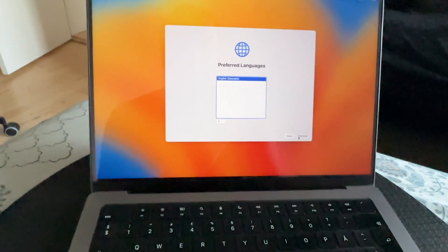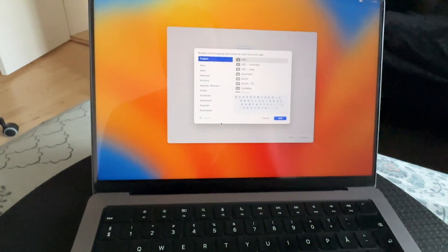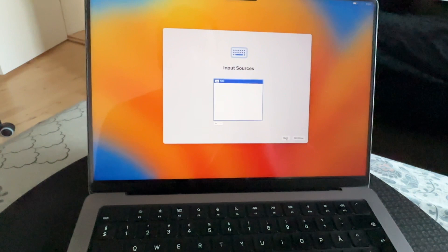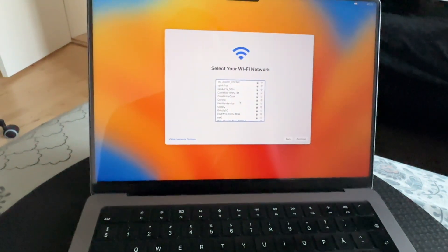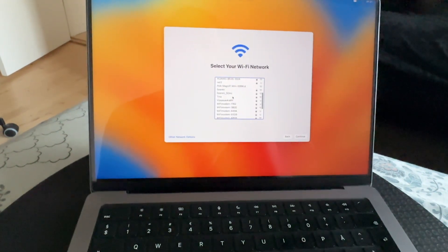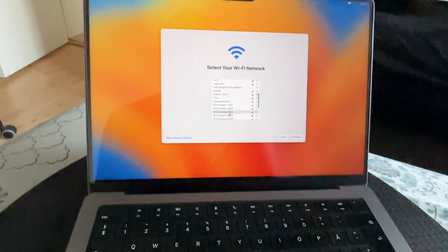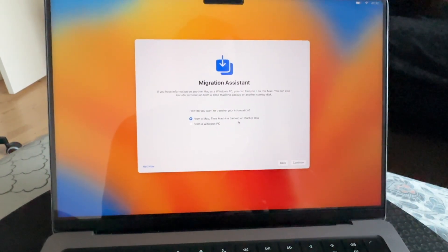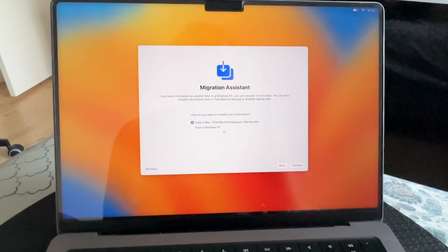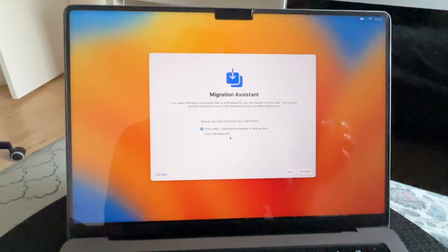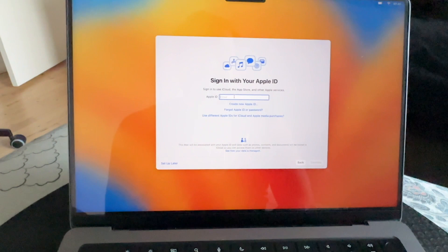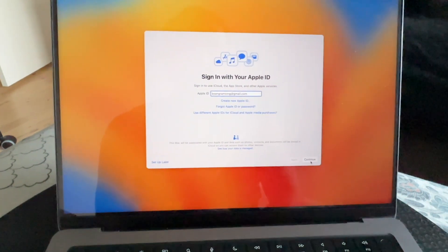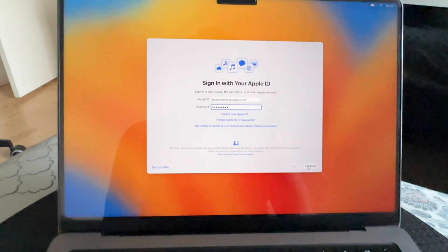Now select your country and region — I select Denmark but remove Danish and add English keyboard, then continue. I'm already connected to the internet but need to add the password again. For data and privacy, continue. For Time Machine backup or migrating from Windows PC, select Not Now.